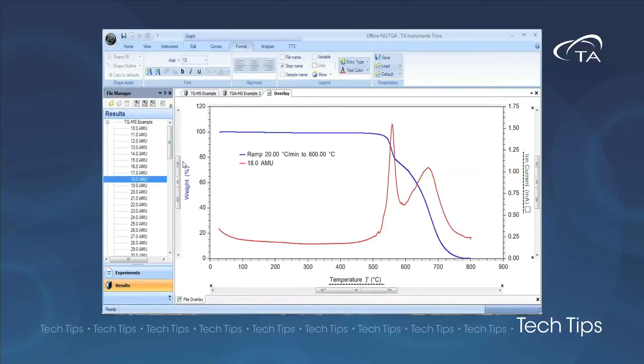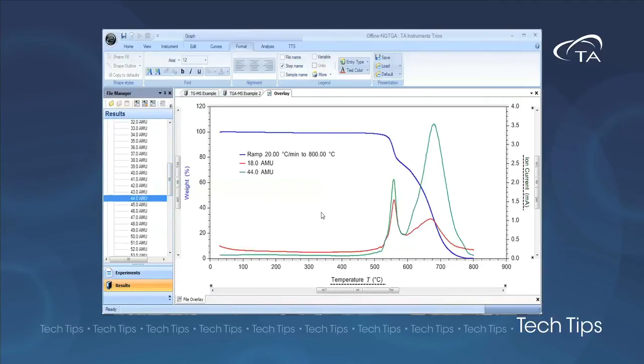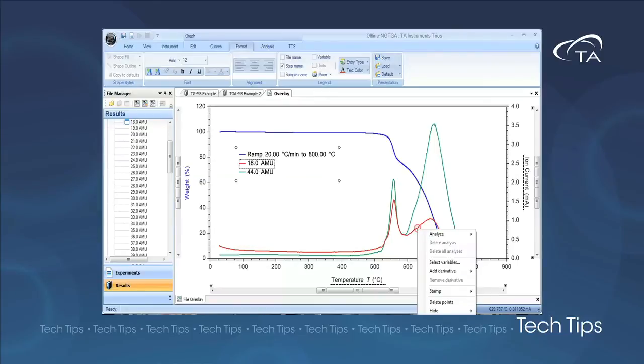We can then prepare plots which include both the TGA signal and any selected masses from the mass spec data file. This allows us to present the data in a concise plot. Individual masses can be added or removed from the plot as desired.